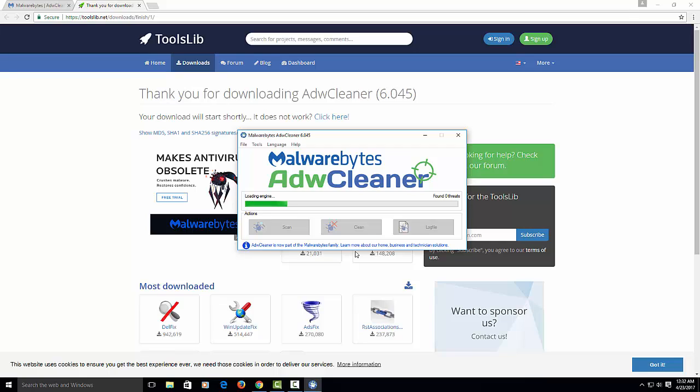Now this scanner, if you don't know from my previous videos, goes into your registry and everything. It goes into the app data, temporary folder, and services. It looks for all these infections that can be causing your browser to not work properly.